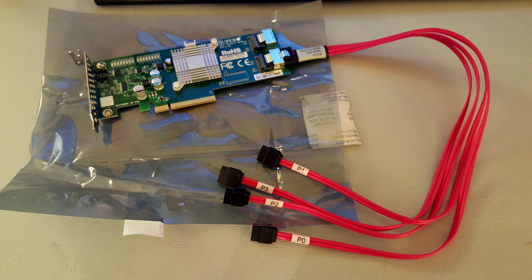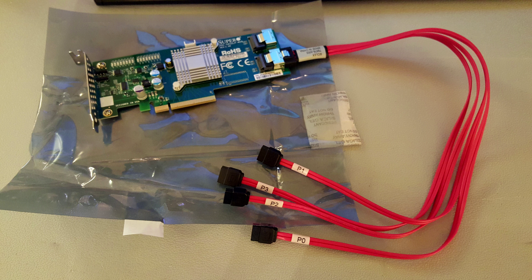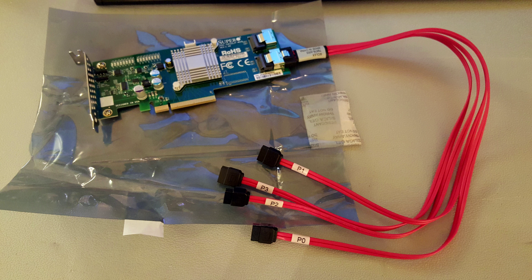I went ahead and put the Supermicro AOC-SAS2LP-MV8, that's AOC2LP-MV8, the add-on card from Supermicro. It's a SAS SATA adapter. I think it's PCIe 2, capable of 600 megabytes per channel, megabytes a second per channel. So a pretty nice card.